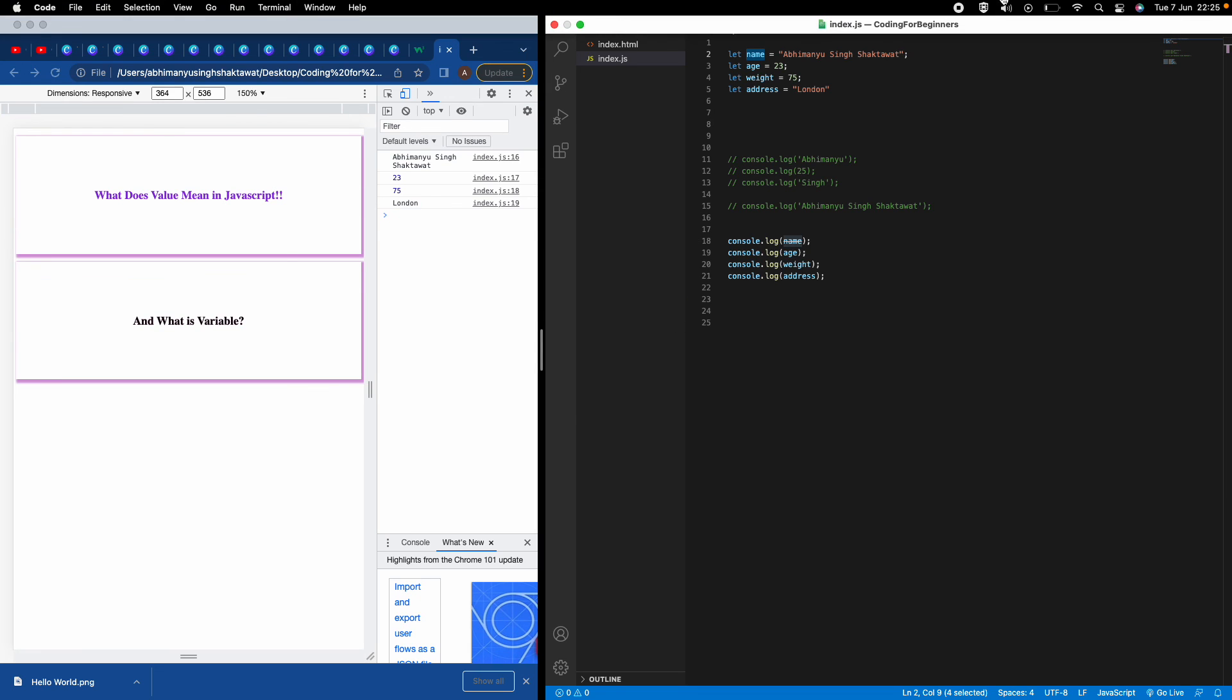What I need to do is just write where my name is stored. This name is stored in the 'name' variable. Whatever you want to store you write on the right-hand side, and wherever you want to store it you write on the left-hand side. I want to store my name Minusingh Shakhtavad, and I want to store it in this box called 'name'.